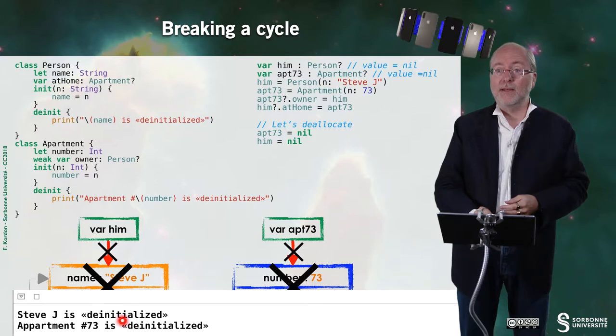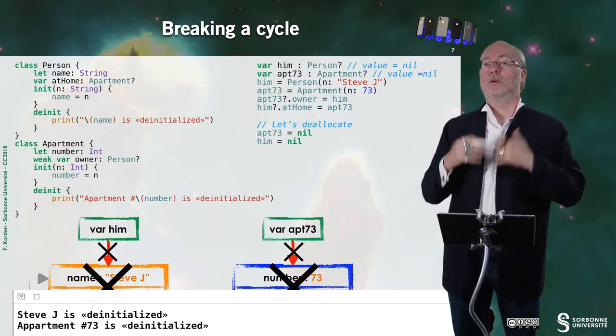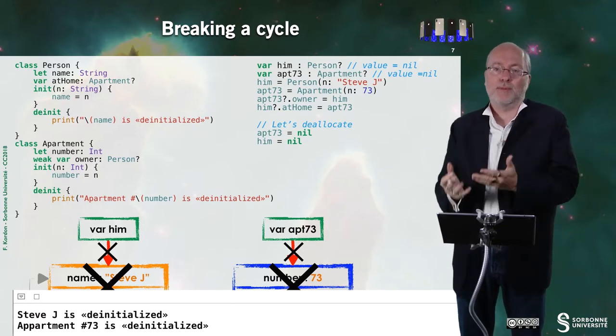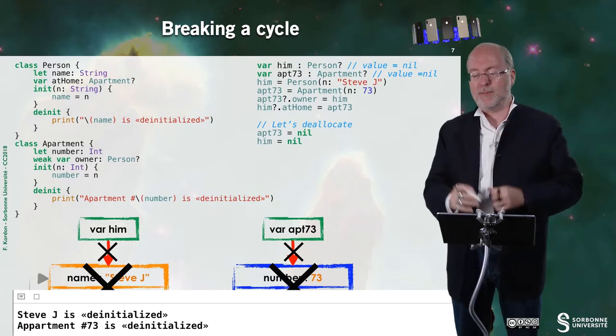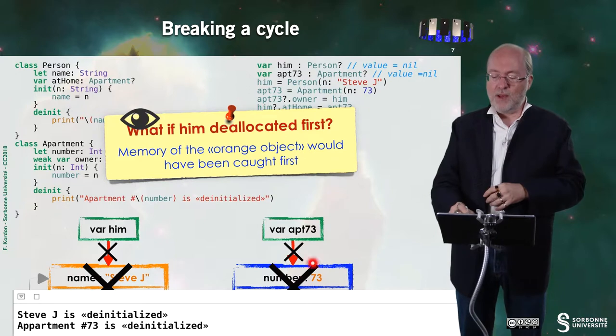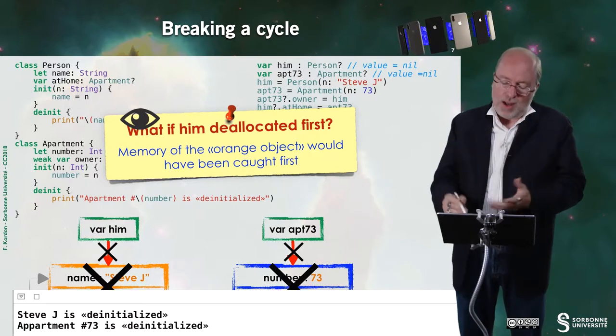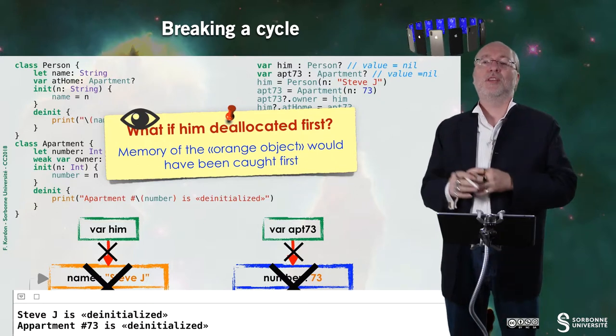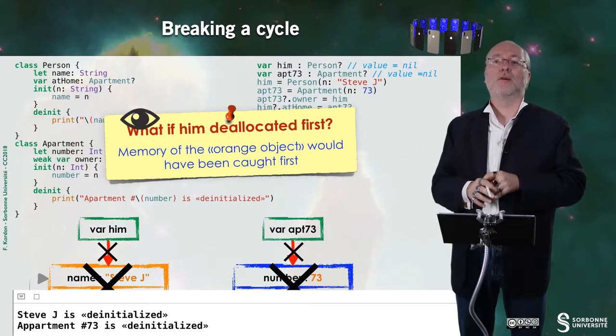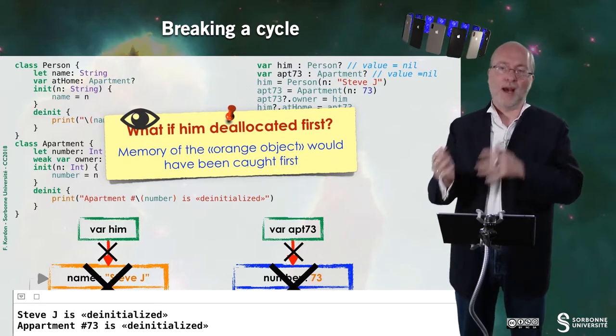If I do the execution, I see, as I was expecting, that both deinit prints are executed because the destruction of these objects is performed appropriately by ARC. What if 'him' were deallocated first? Then the orange object's memory would have been caught first and deallocated, but the blue portion couldn't be deallocated yet because there is still a link. Once apartment 73 is set to nil, the blue part of memory is caught by ARC and destroyed.